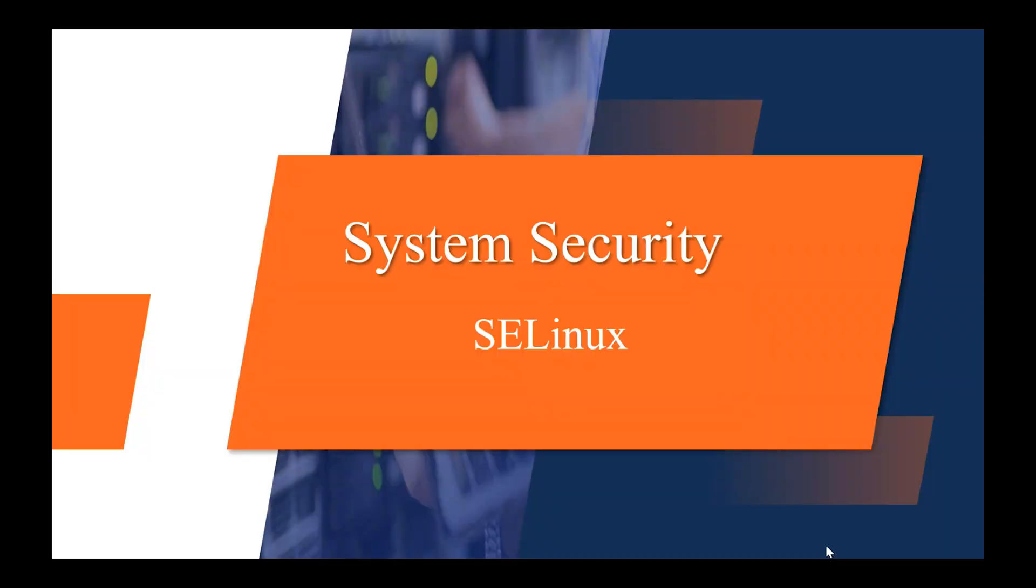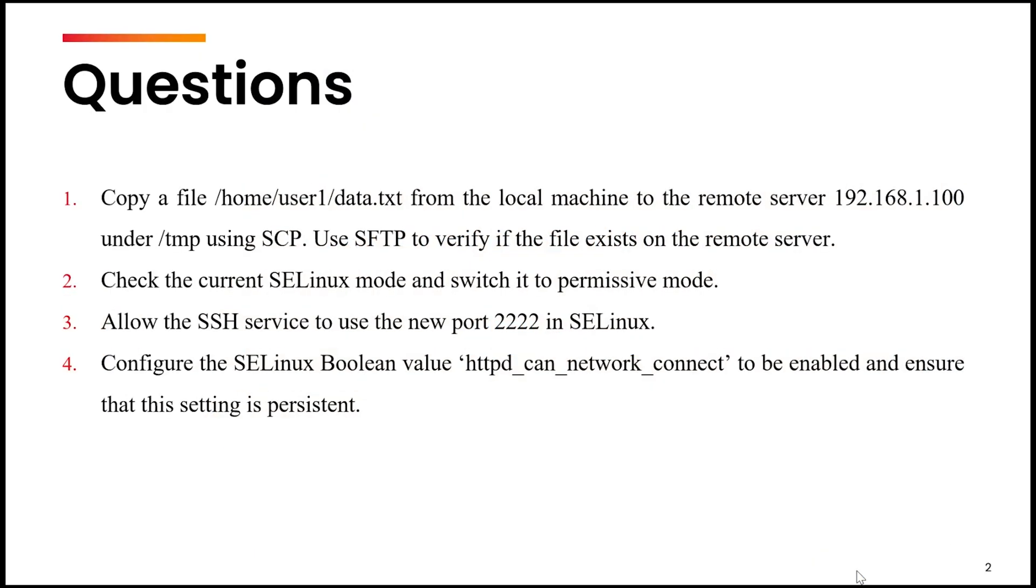Hi, in this video we are going to cover up a few practice questions based upon SELinux, SCP and SFTP. So these are the four questions that we are going to cover.